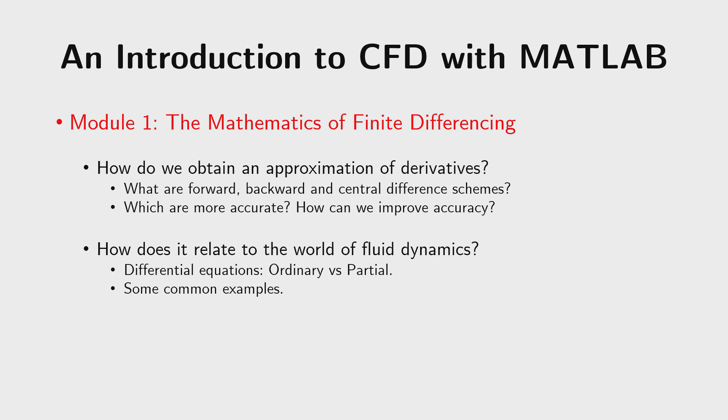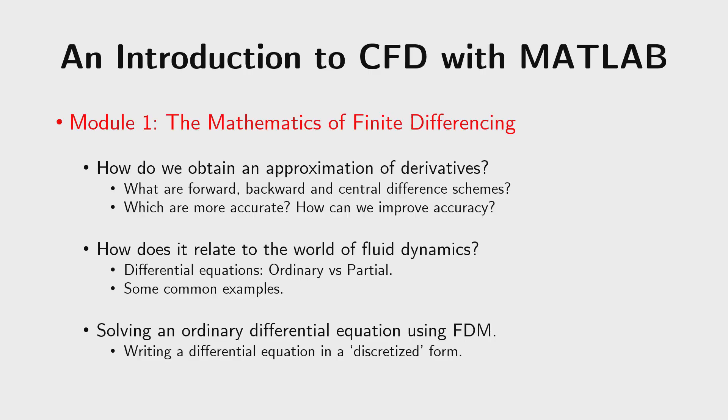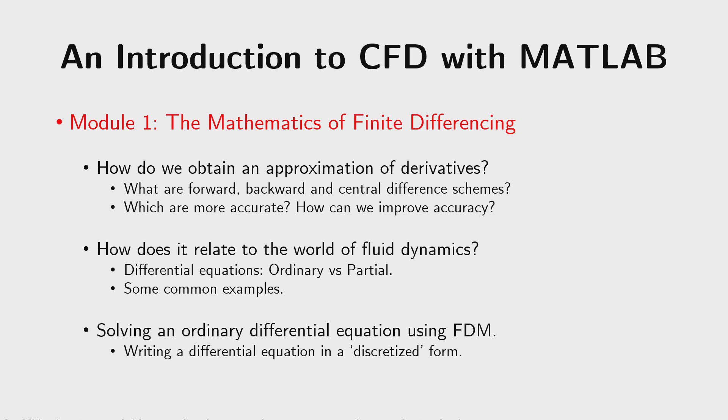Next we would learn how we can use these approximations in the context of fluid dynamics. So we would be dealing with two different types of differential equations, an ordinary differential equation and a partial differential equation. And we would be learning how we can use finite differencing for an ordinary differential equation in this particular module. Specifically, we would be seeing how we can obtain a discretized form for a differential equation.